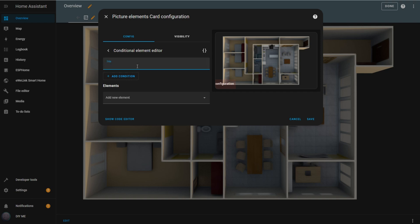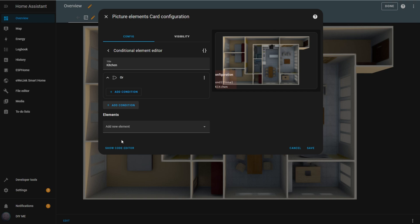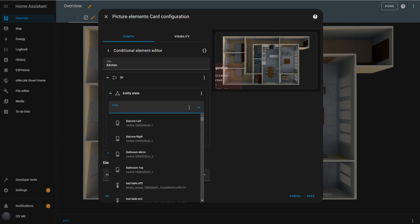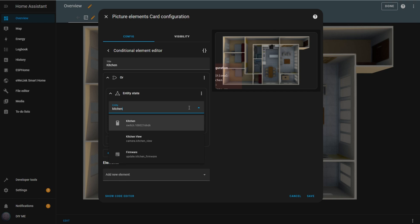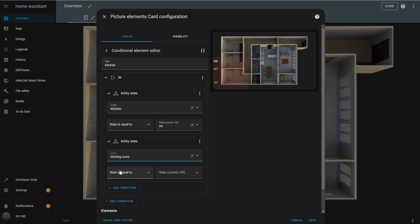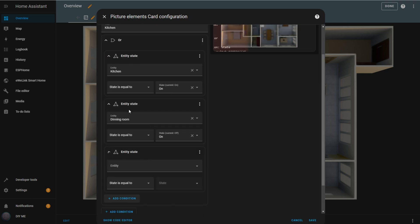Start by adding a title to keep your elements organized, I'll name this one Kitchen. Next, click the Condition button and select the OR option. Inside the OR box, add a new condition and choose the Entity State option. Enter the first entity that represents a light in the room you're configuring and set its state to ON. Repeat this for each light in the room, in my case, I'll configure two more entities for lights in the kitchen and dining area.